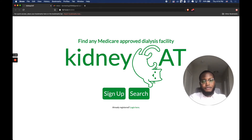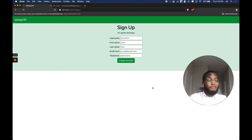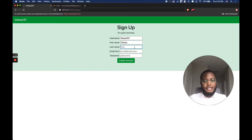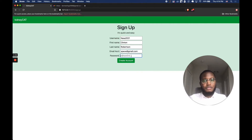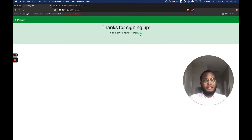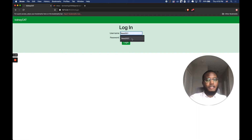We're going to go ahead and create a brand new account. I'm a huge space fan, so I'm going to create a name with something to do with space — NASA 2021, that's my username. Then you put in your first name, last name, a quick email address, and a password for the demonstration. I go ahead and create the account. It saves my information to the database and I can click back to log in.